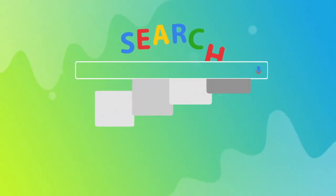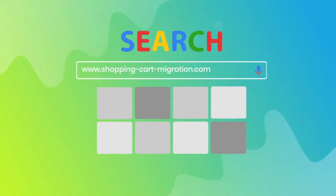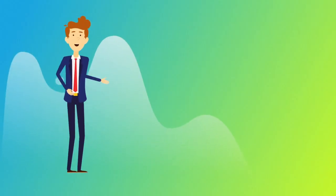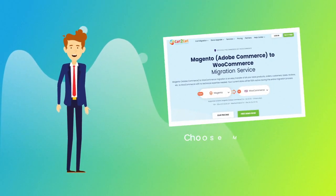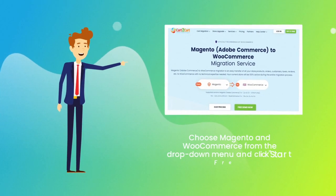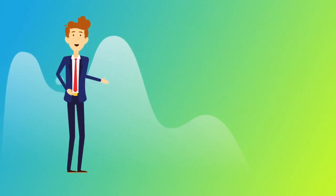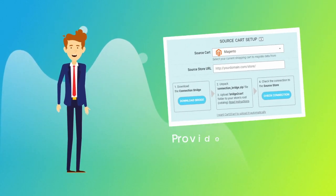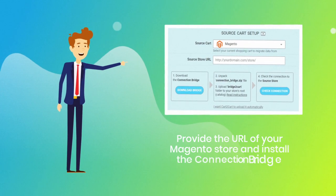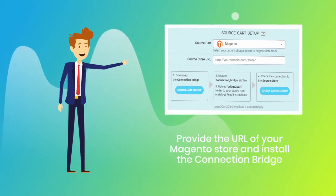To start your migration setup, go to shoppingcartmigration.com. Choose Magento and WooCommerce platforms from the drop-down menu and click start free demo. Then provide the URL of your current Magento store and install the connection bridge.